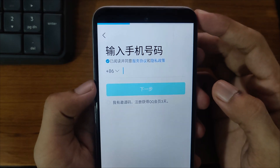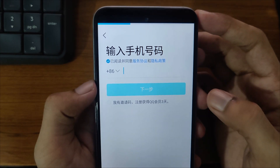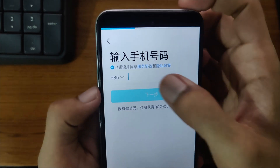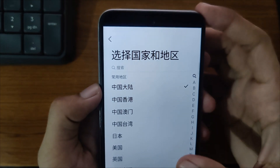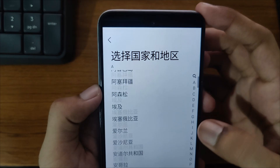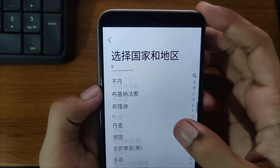Now it's important. First, you have to choose your country code. If you click on that, it will show all options in Chinese language.